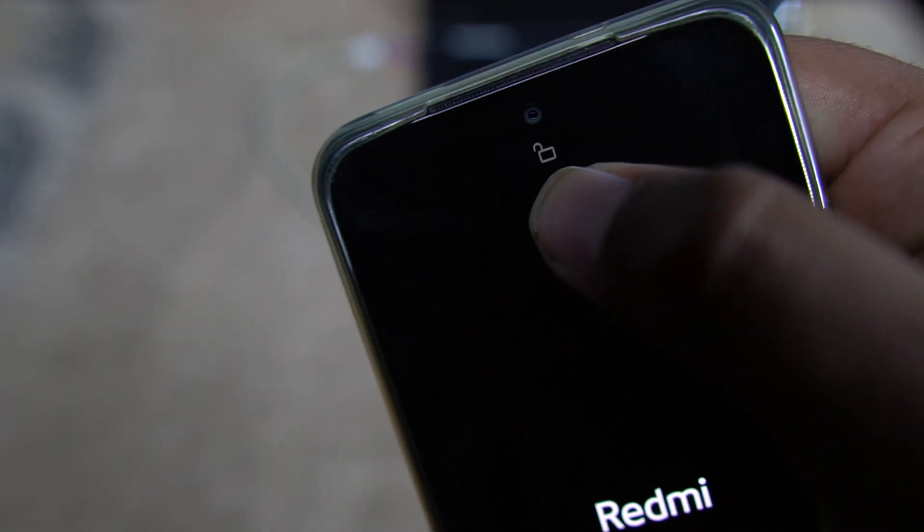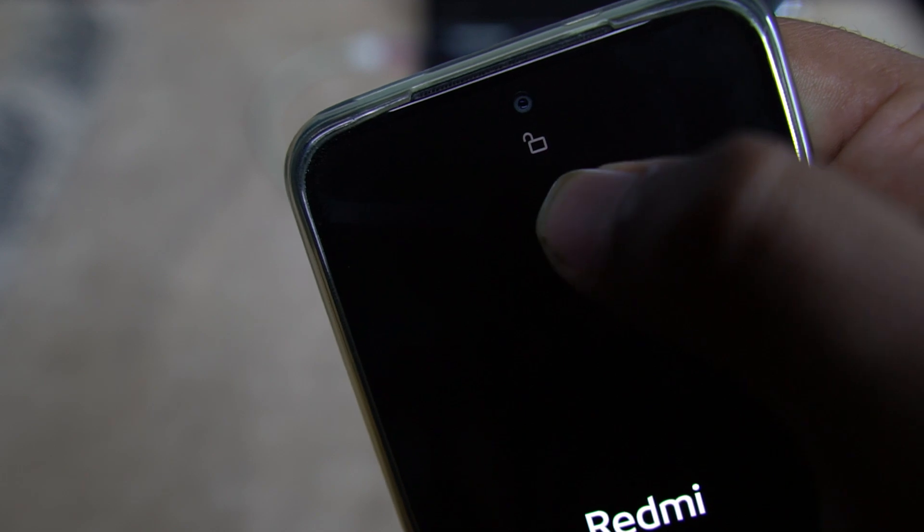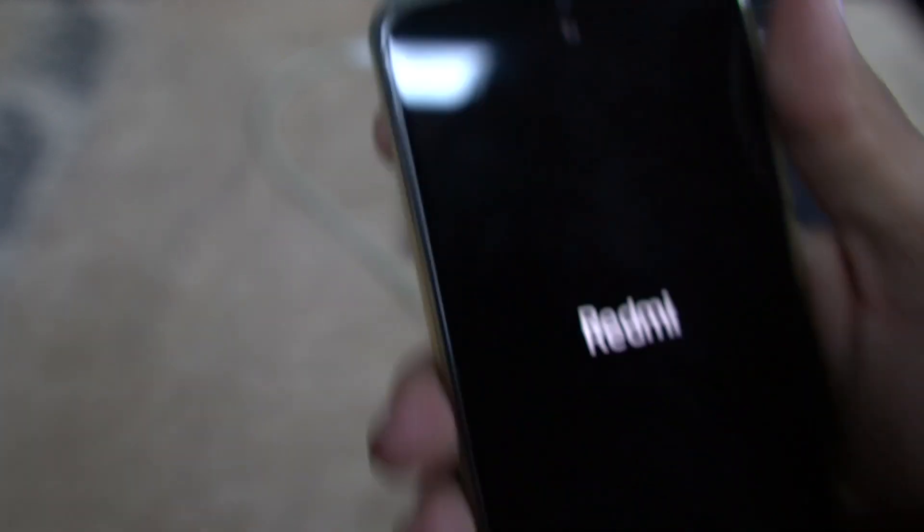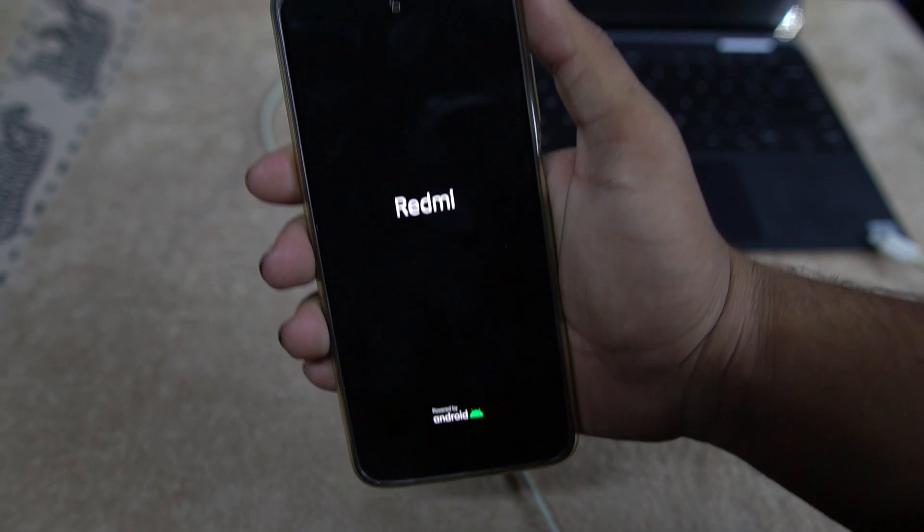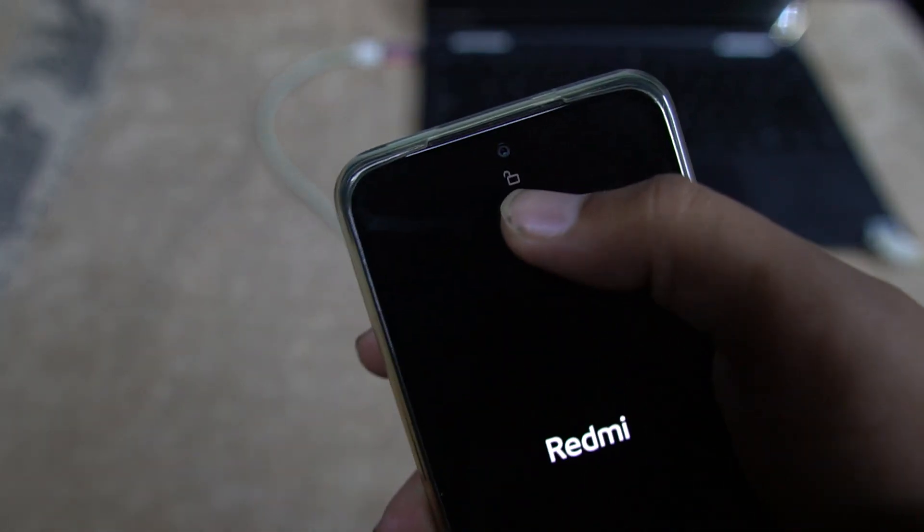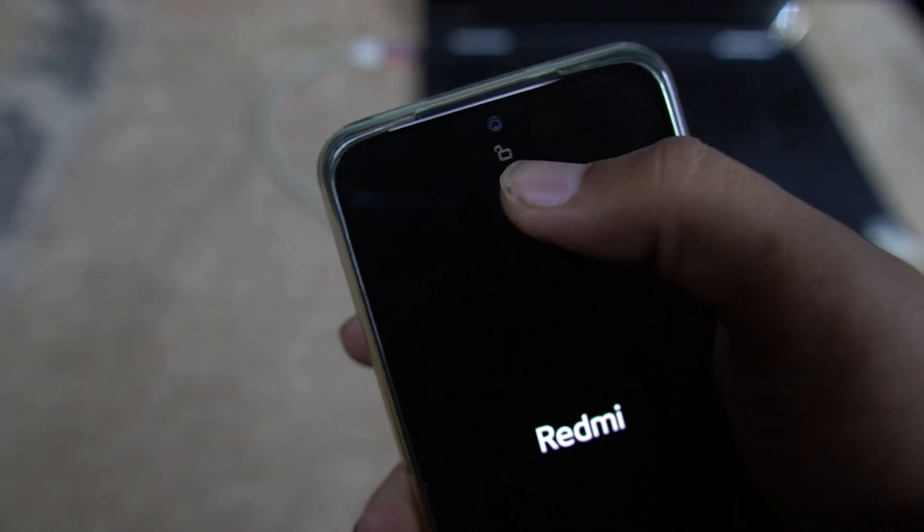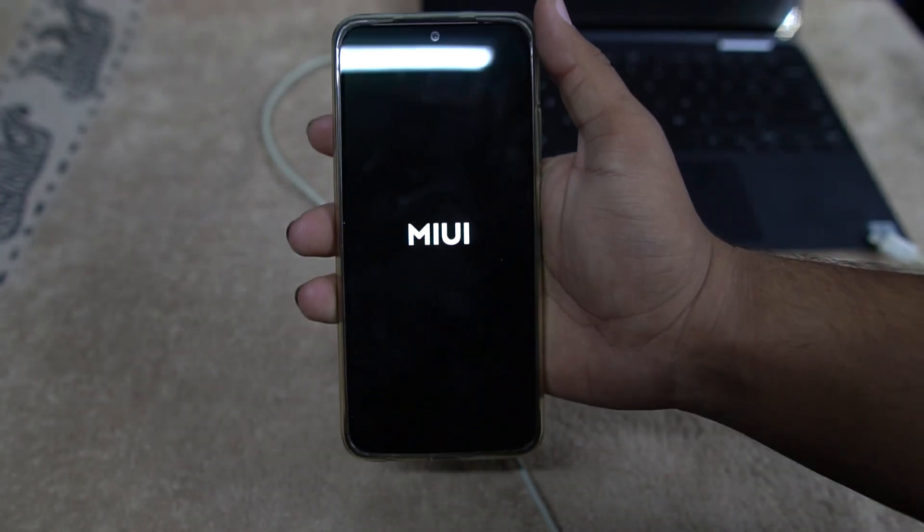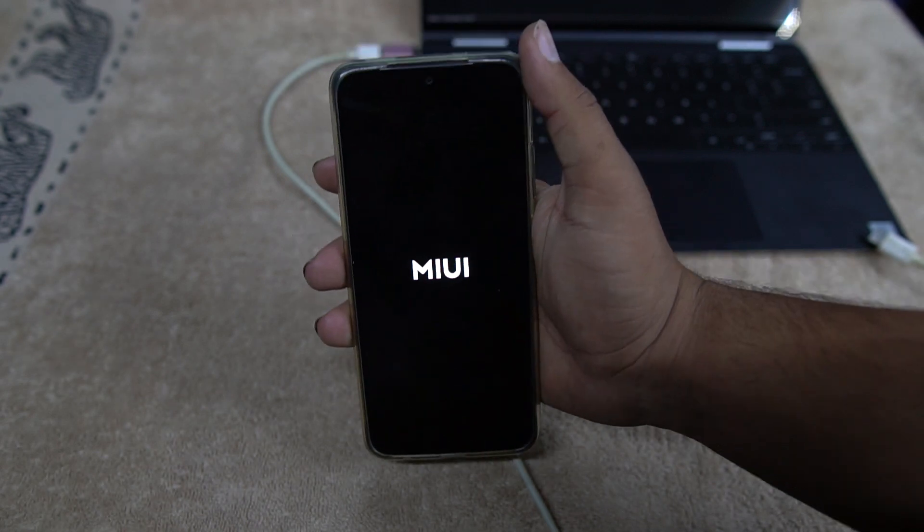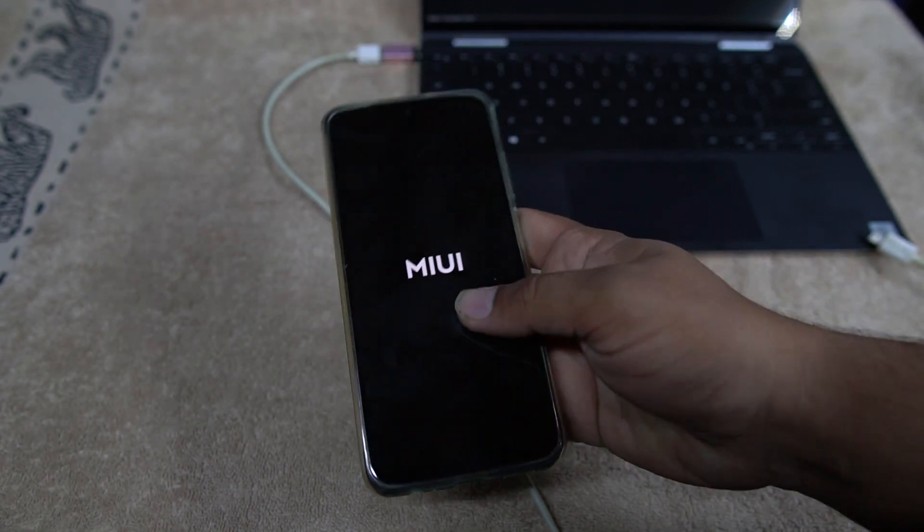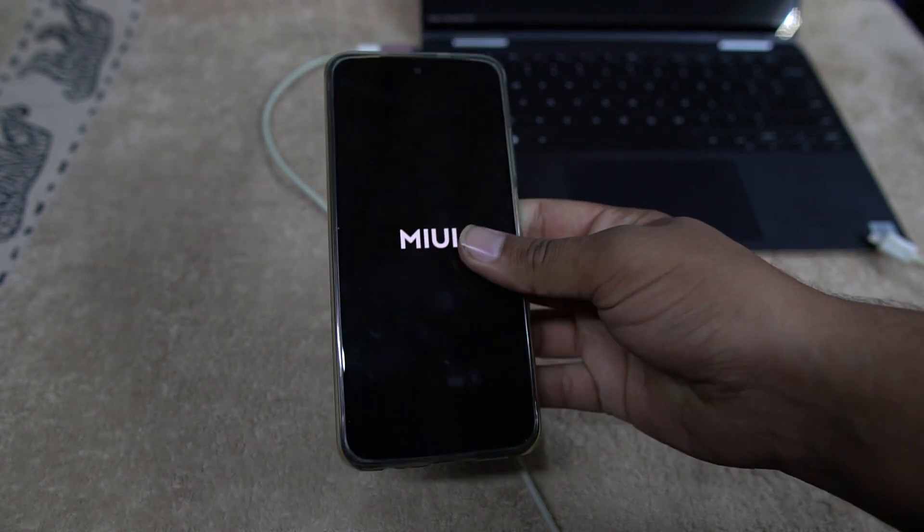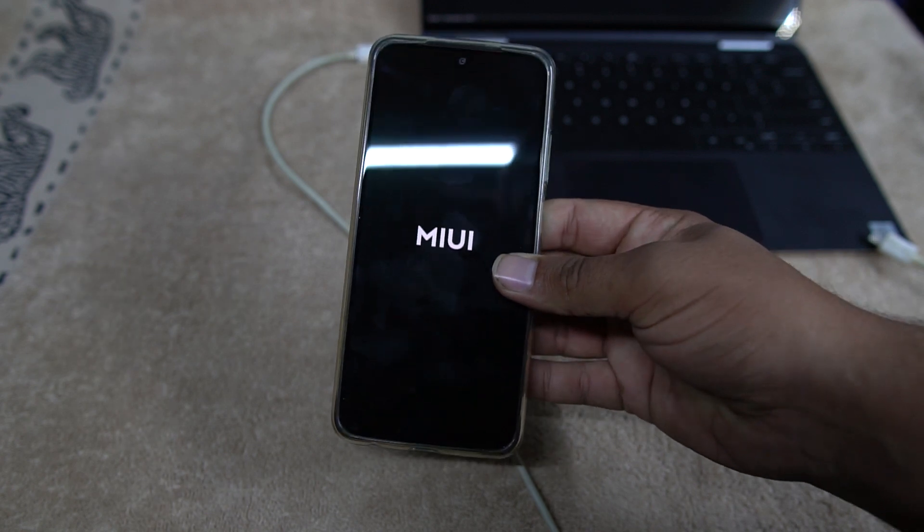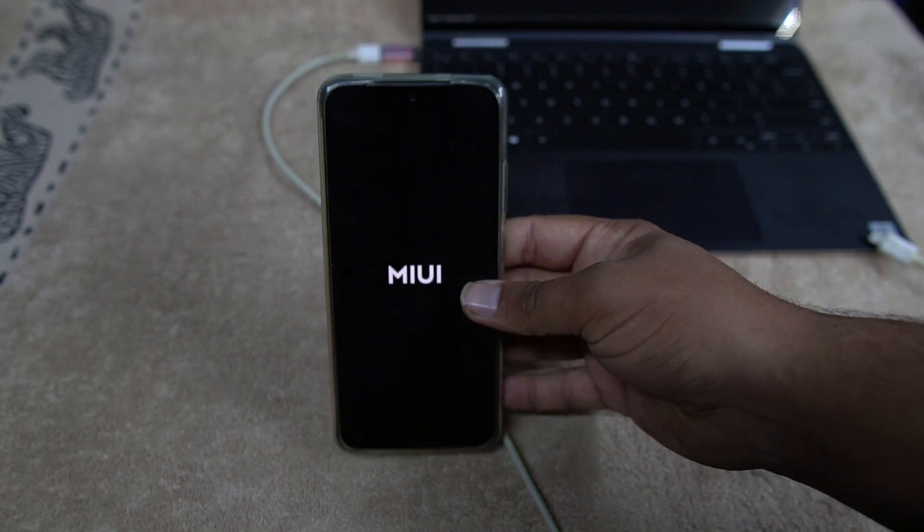This time, as you can see here, it is showing an unlocked logo on the boot screen, as you can see here on the top. This means our device has been unlocked successfully and your data is completely removed.